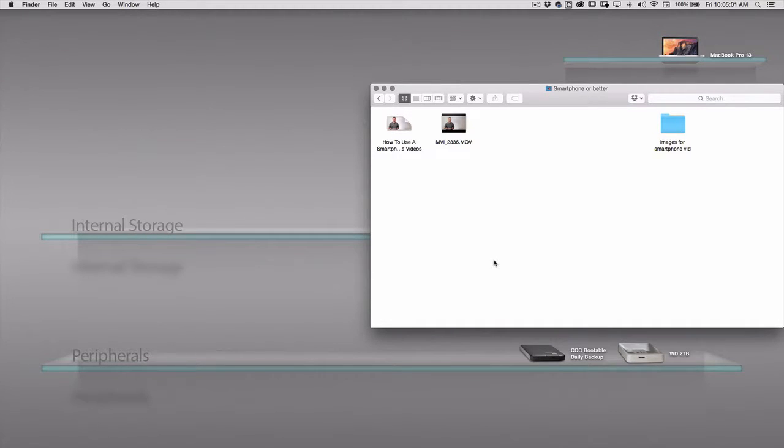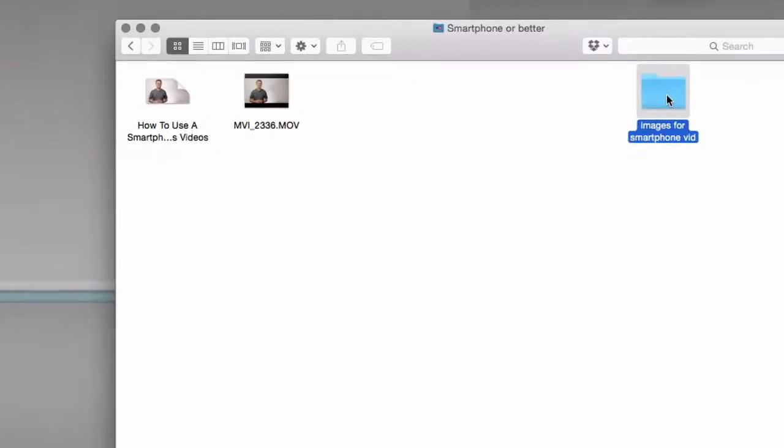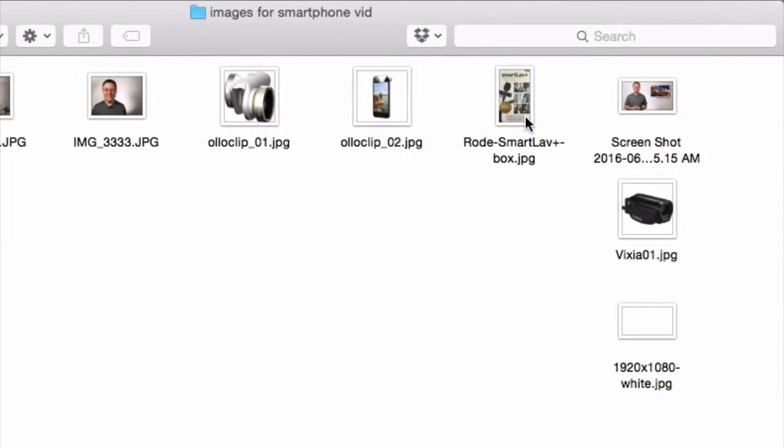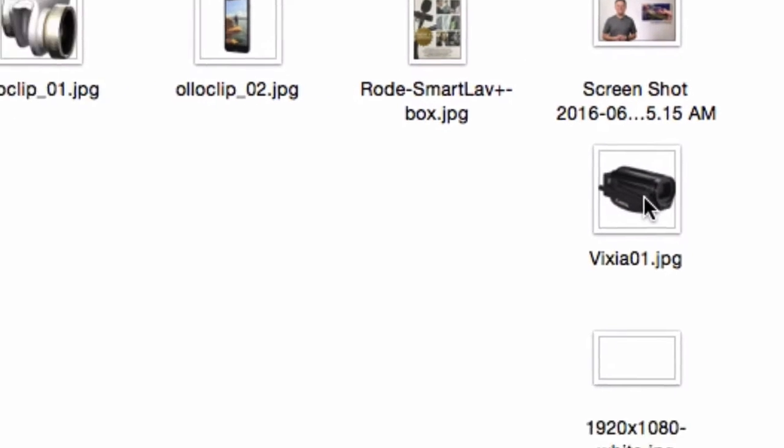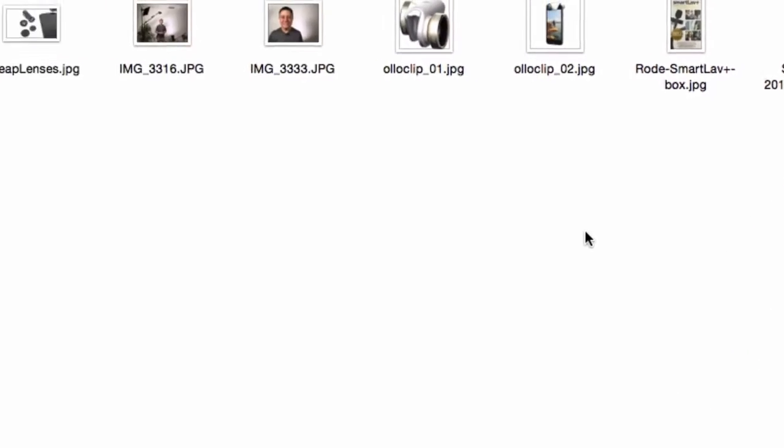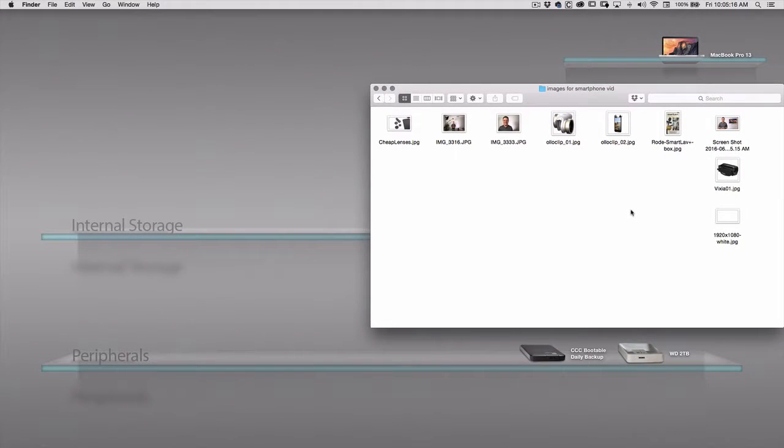We're going to launch the ScreenFlow application and get into a video that's already partway through editing. But the thing that I want to do is add to this video this image of the Canon Vixia. It's a little picture, a JPEG of a Canon Vixia. So as we get over to the application...